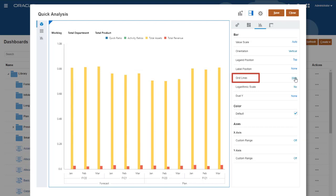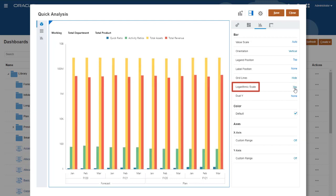Since this example contains ratios and dollars of widely varying amounts, enabling a logarithmic scale will help make sure all the data is displayed in the chart. Now bars for both ratios are visible.